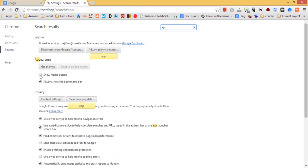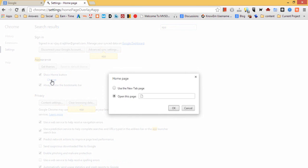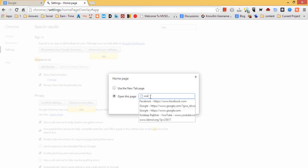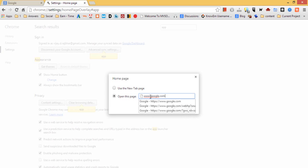Just click on show home button. Check box and change. Click on the change link. And it will show you a pop up box that is homepage. And we need to click open this page and type www.google.com and click ok.